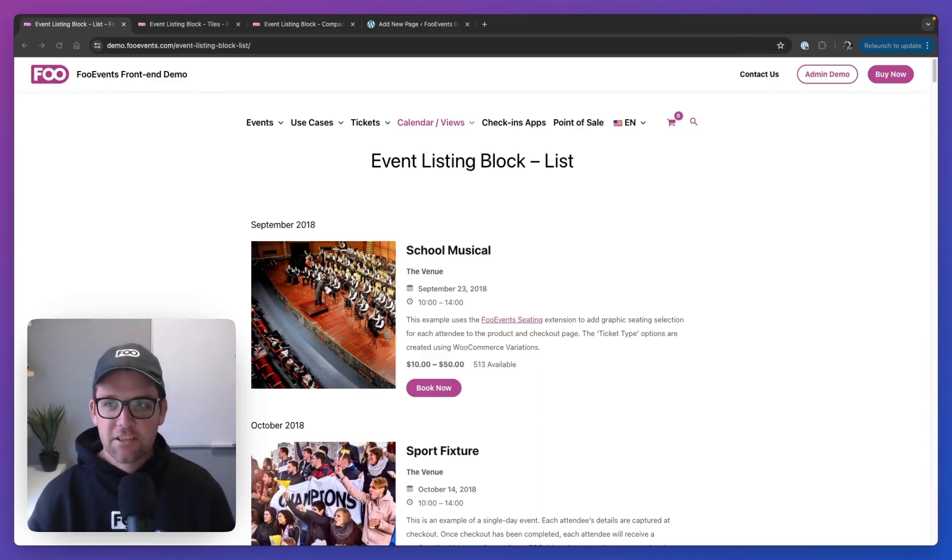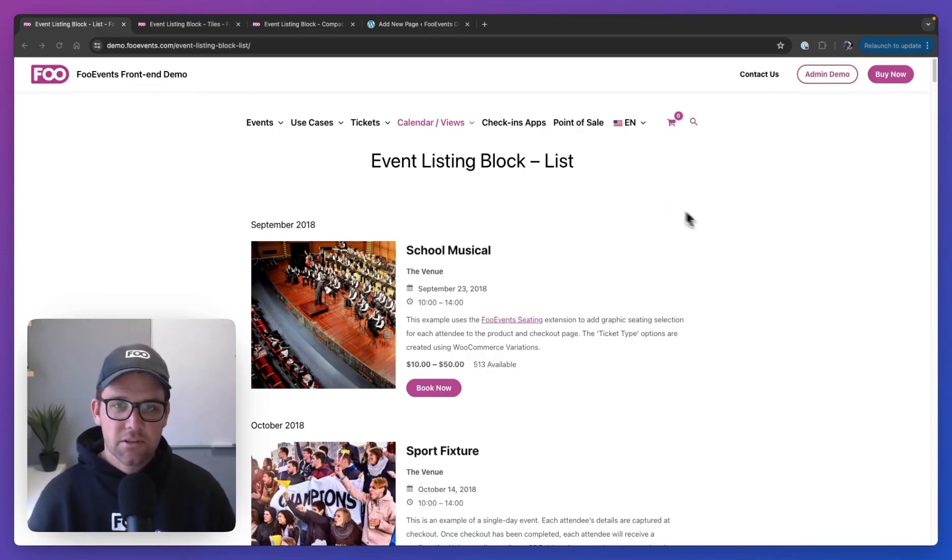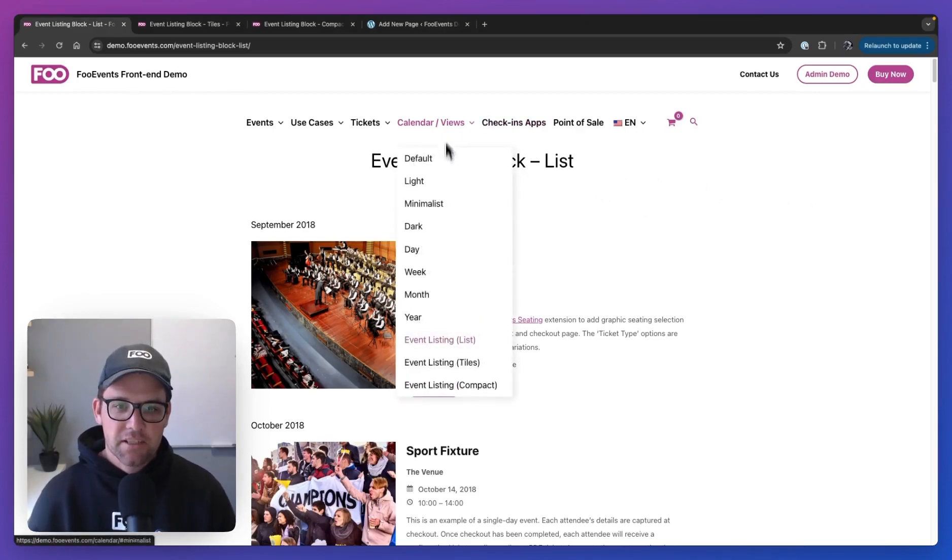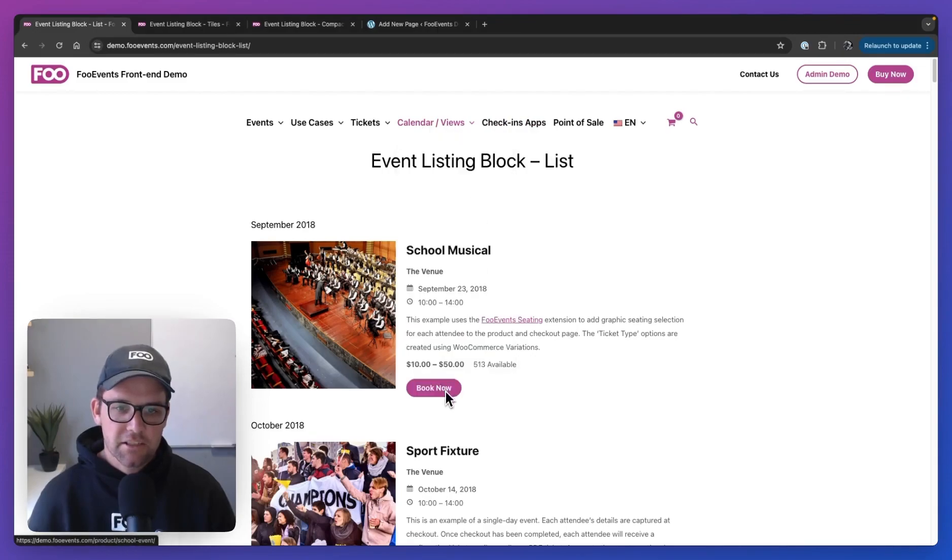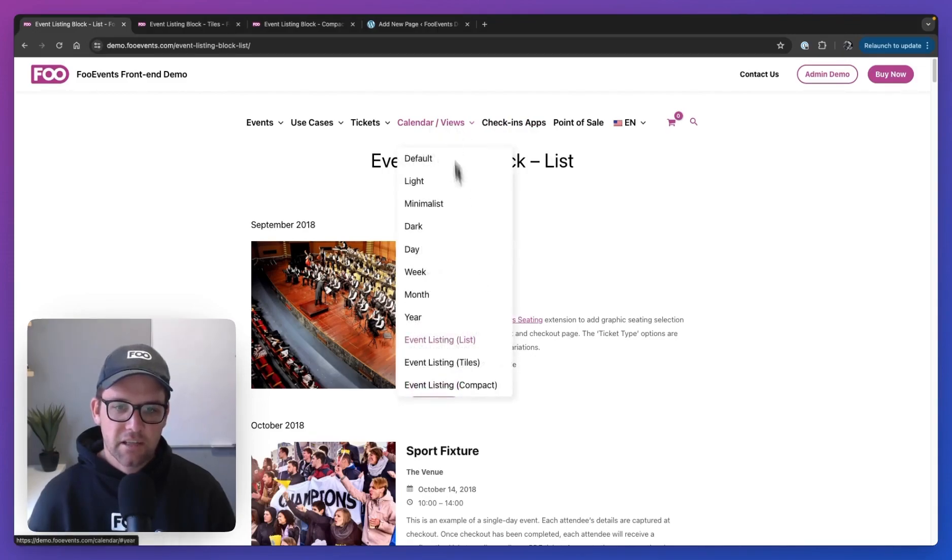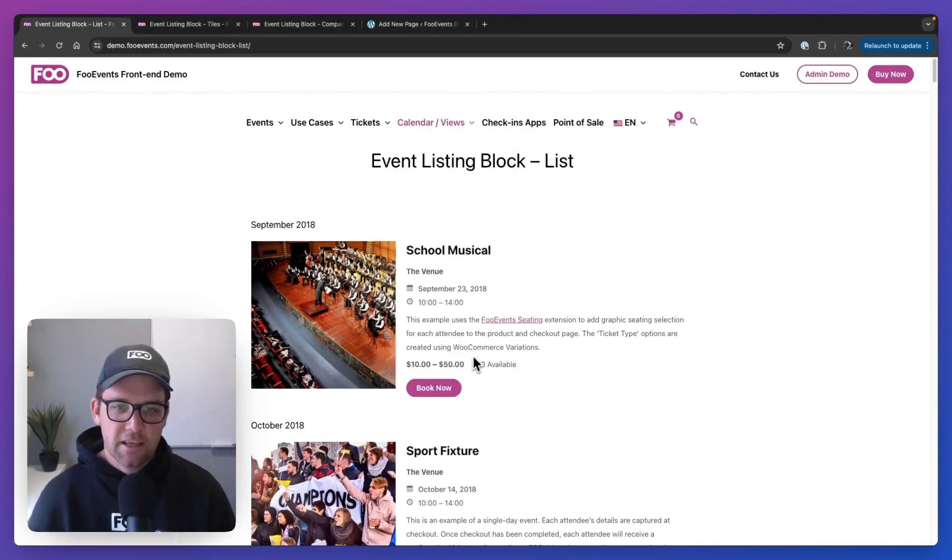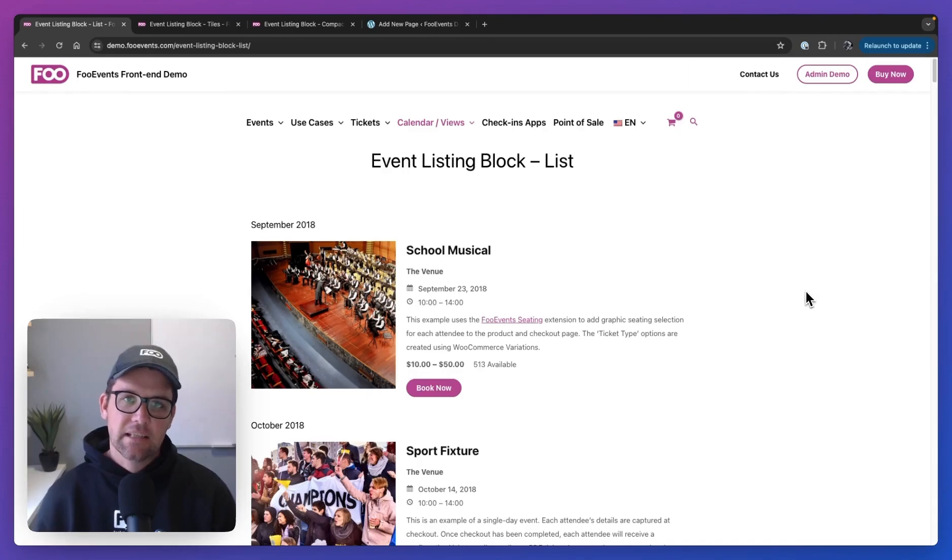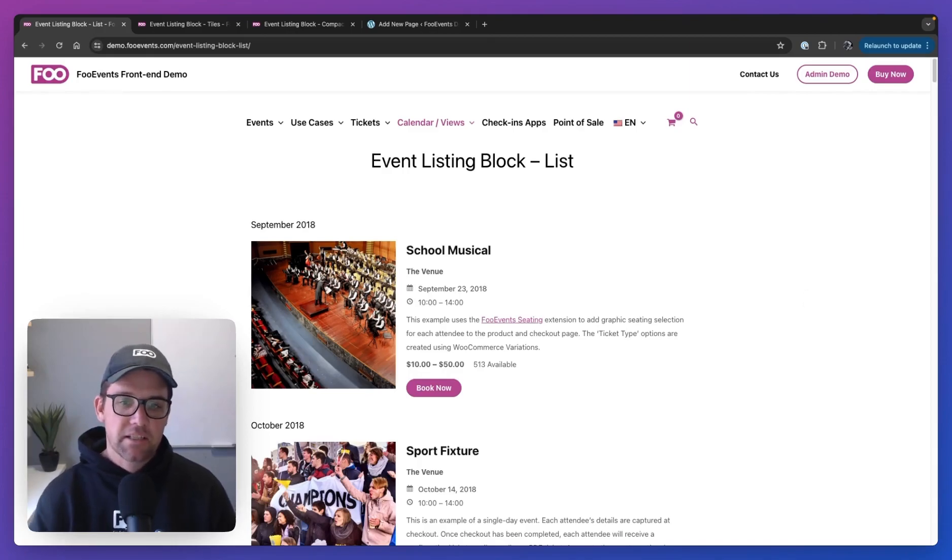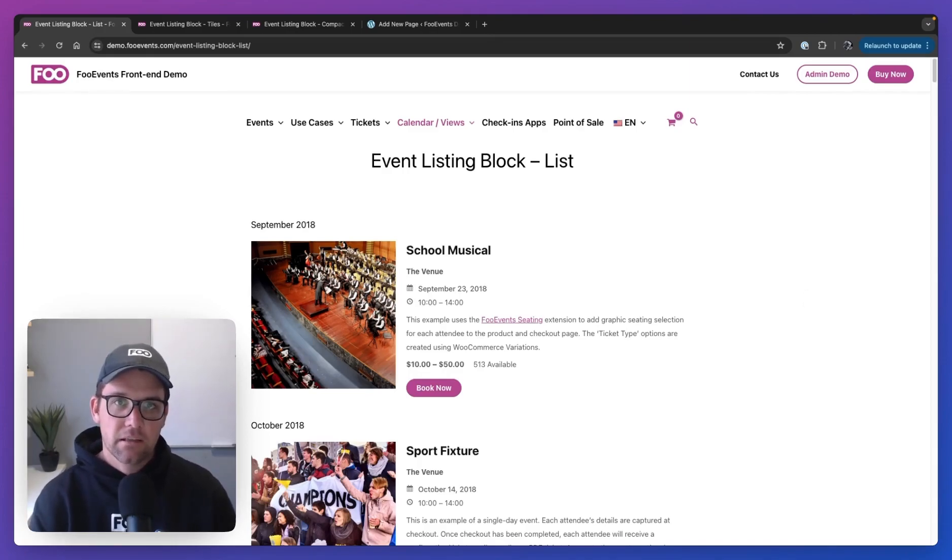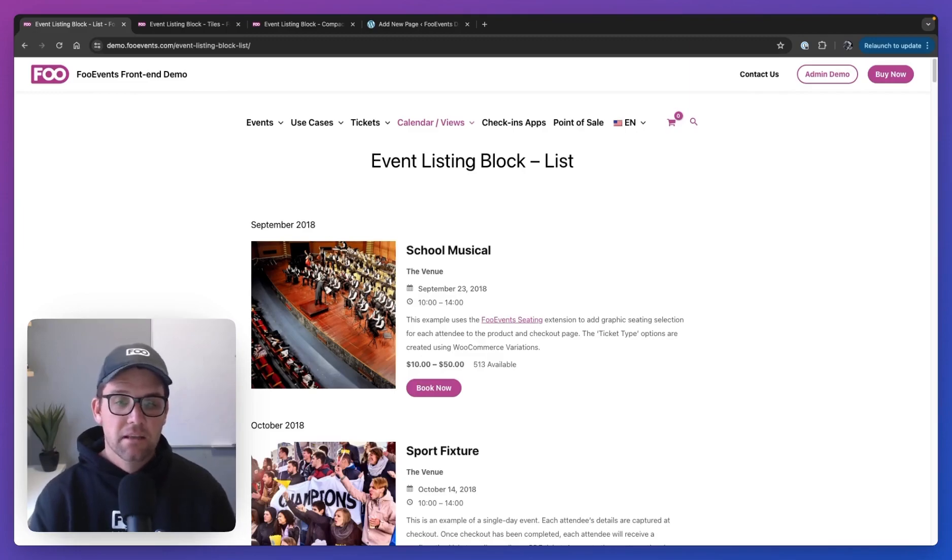So to get started, you can head over to the demo site or you can just watch on screen. If you do go to our demo site, go to the calendar views option and you can see the three different layouts over here. The first one is the list option. So this is pretty much default, like when you add the block and assuming you already have events set up, this is what you're going to see.